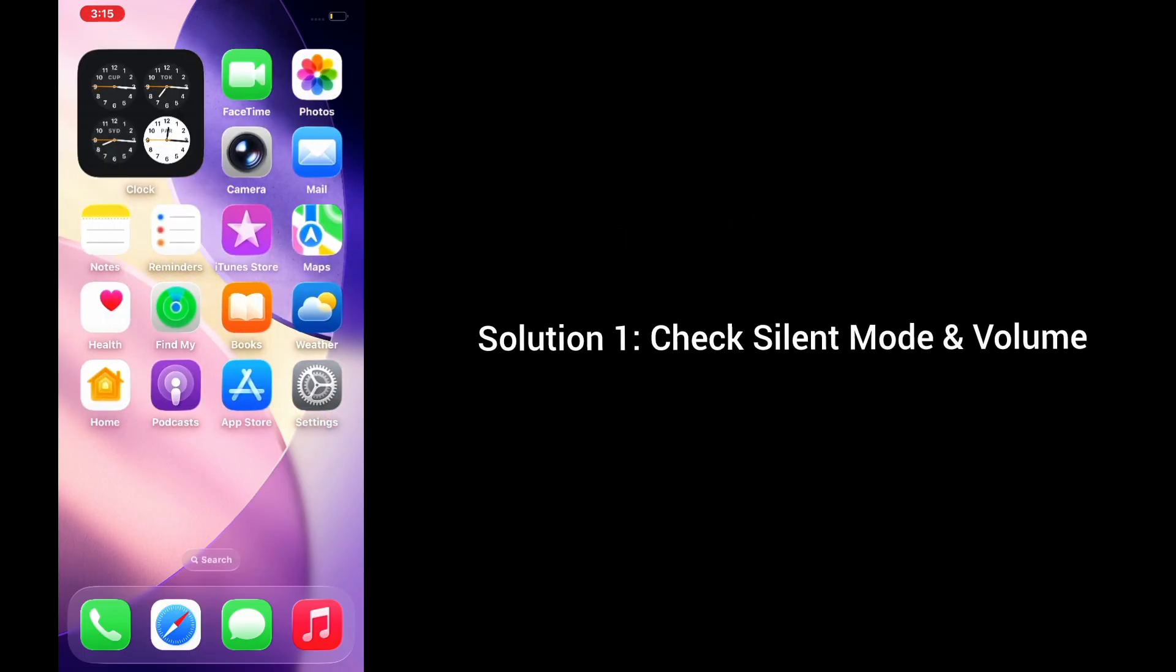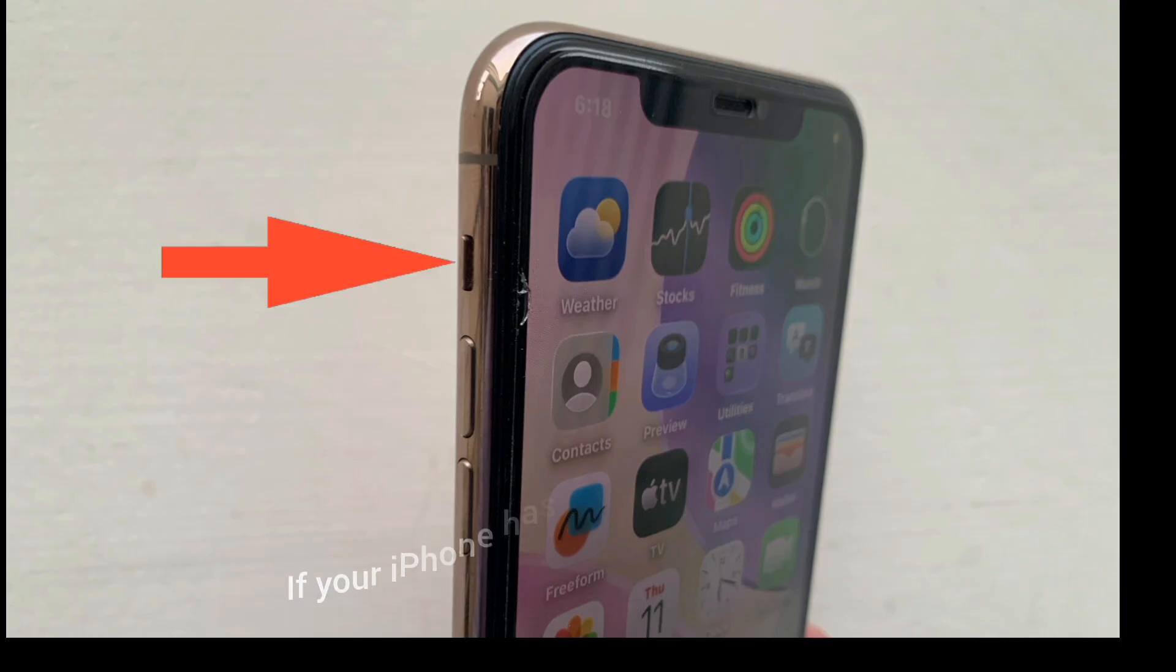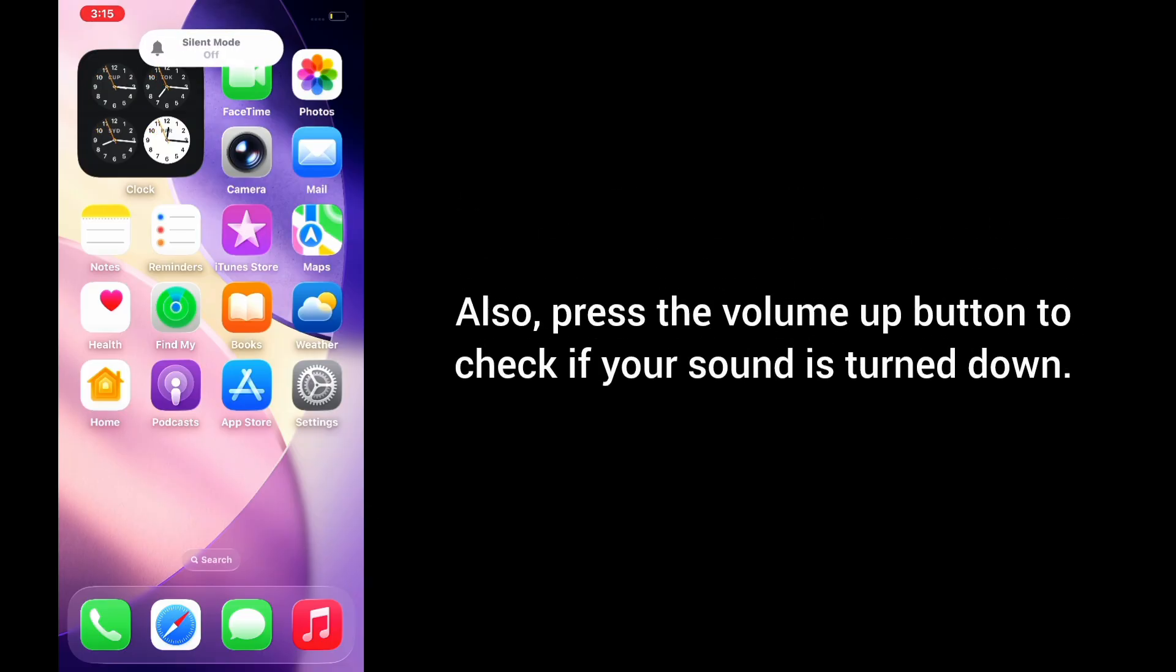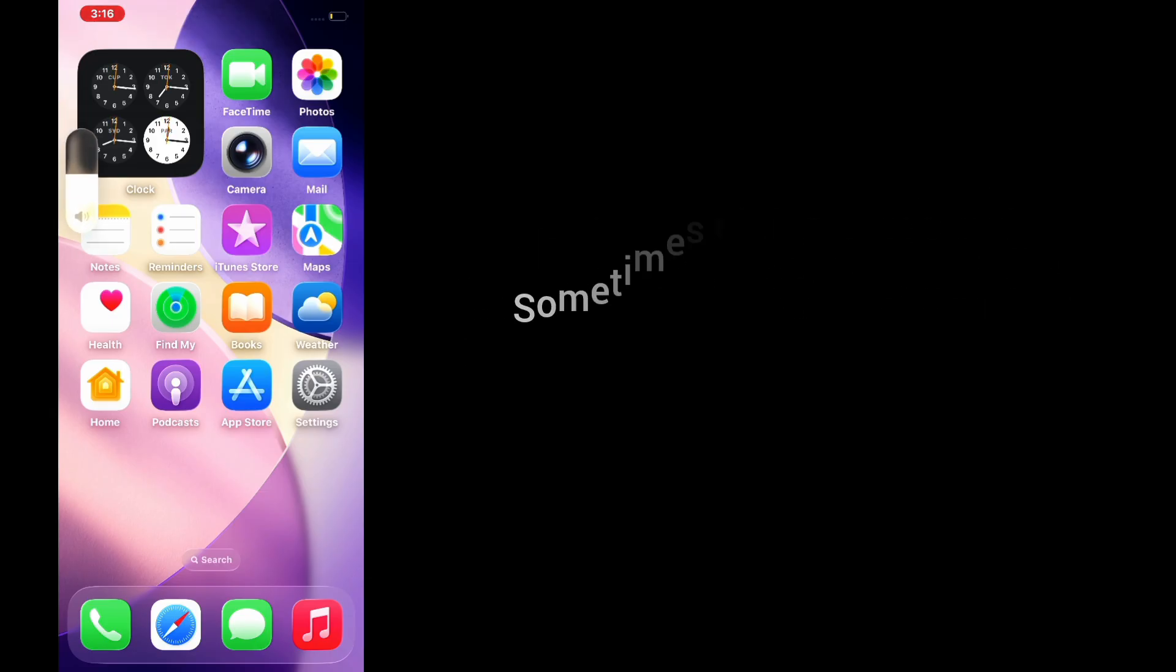Solution 1: Check silent mode and volume. If your iPhone has a silent switch on the side, flip it and make sure it's not showing orange, because that means silent mode is on. Also press the volume up button to check if the sound is turned down. Sometimes it's just that simple.